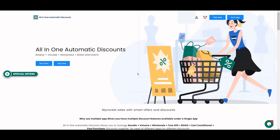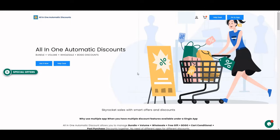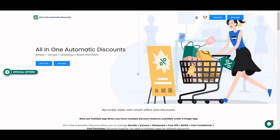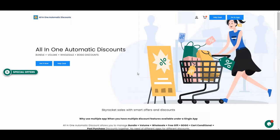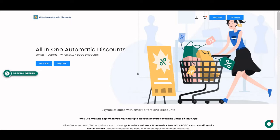Hello dear admin, thank you for choosing the All-in-One Automatic Discount app. We are updating our application day by day with new features. In this video, I will teach you how you can set up the cart drawer from the application. If your theme doesn't have the cart drawer feature, no worries — you just need to set it up from the application.